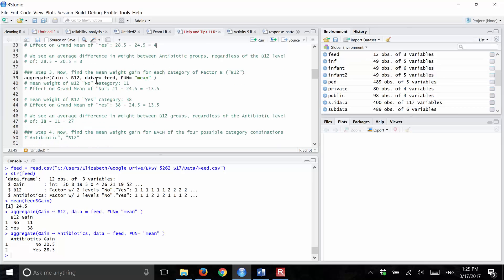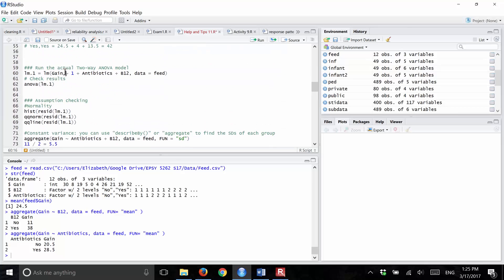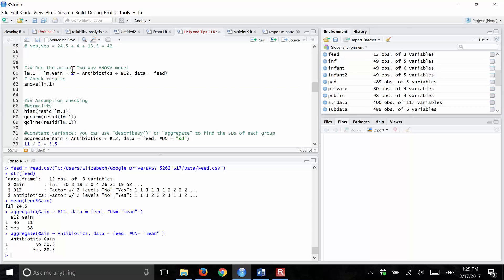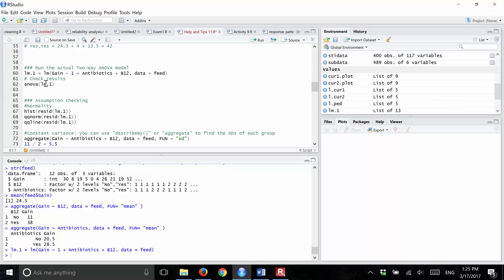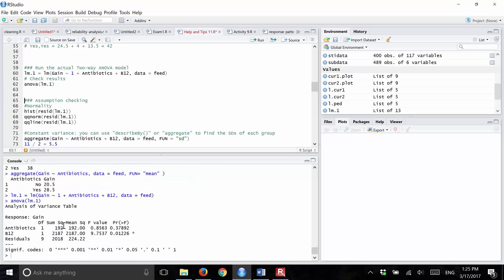In order to run the ANOVA, we run a linear model — just like regression, because regression and ANOVA are both linear models. We run the linear model with the response variable first, then a tilde, then 1 plus antibiotics plus B12, with data equals feed. Then to get the ANOVA table, we apply the anova() function. This gives us a mean square for antibiotics, a mean square for B12, and a mean square error for residuals.